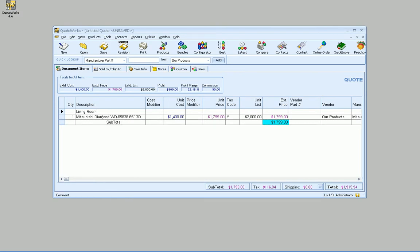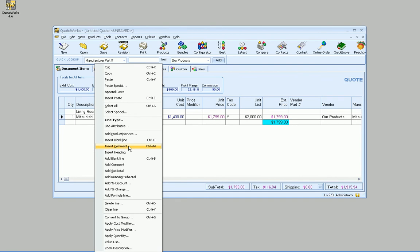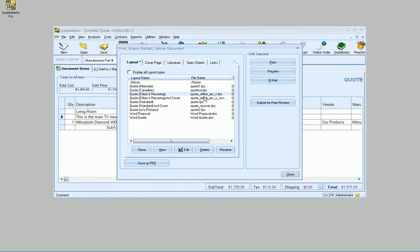But really, you probably want to be able to have some comments about that living room, for instance. So if I insert another comment line, you might want to say something like, this is the main TV viewing room, for instance. You can put in whatever you want.